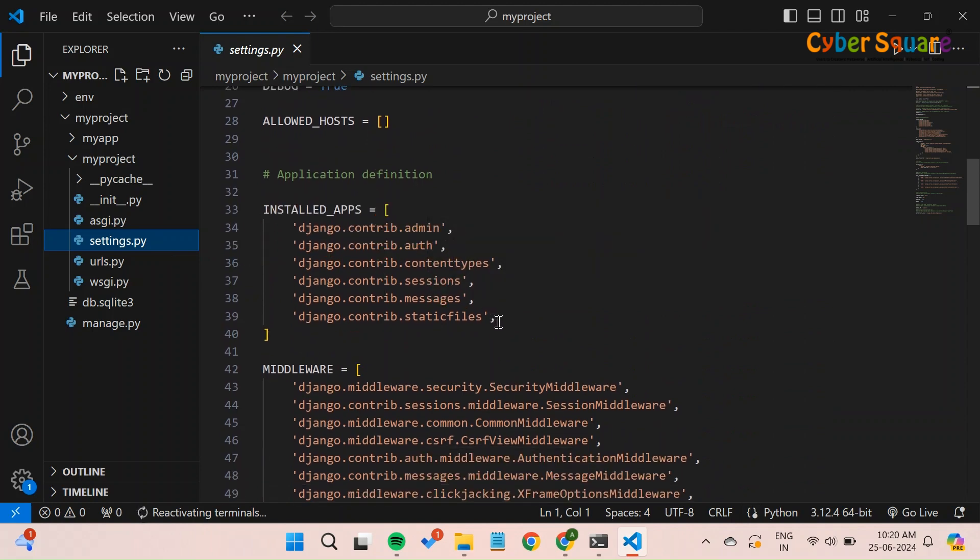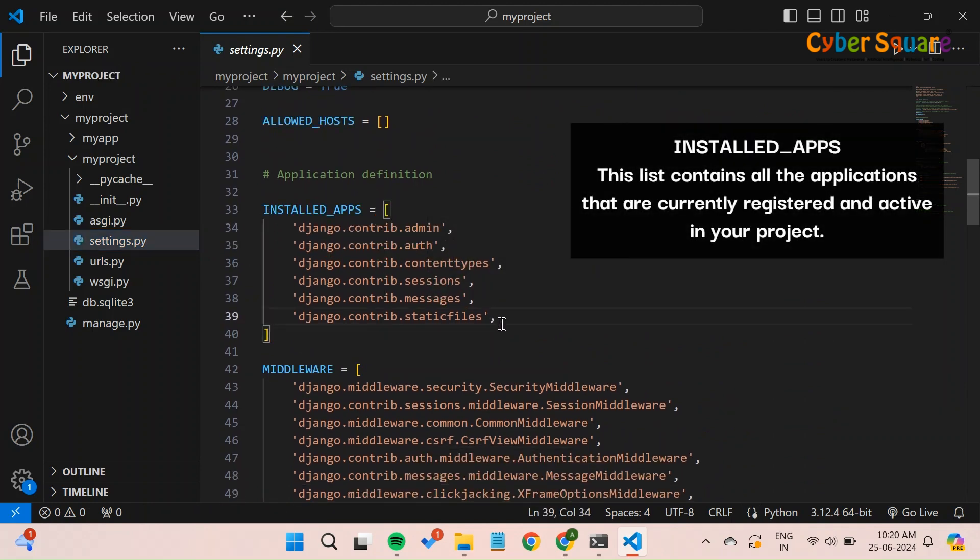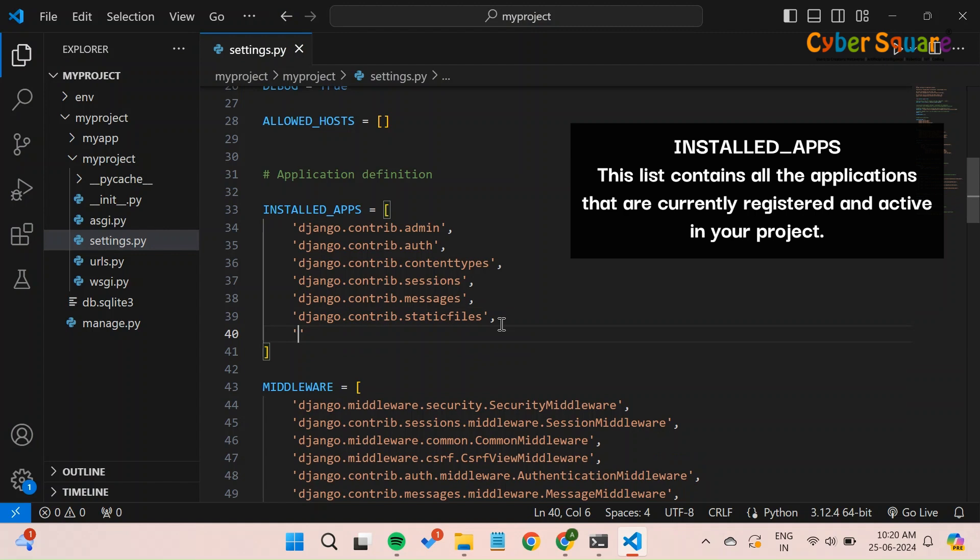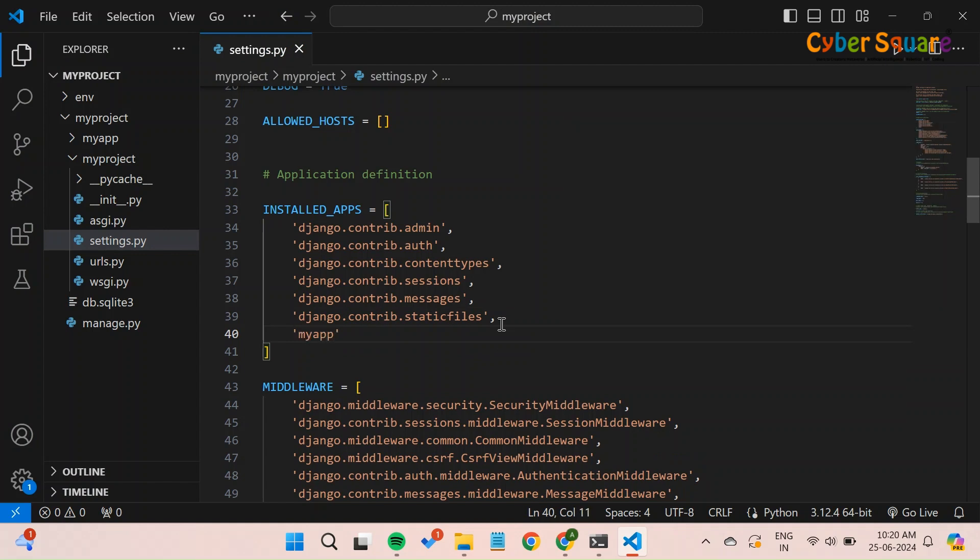Look for the installed apps list. This list contains all the applications that are currently registered and active in your project. Add the name of your new application to the installed apps list. The entry should be added as a string.